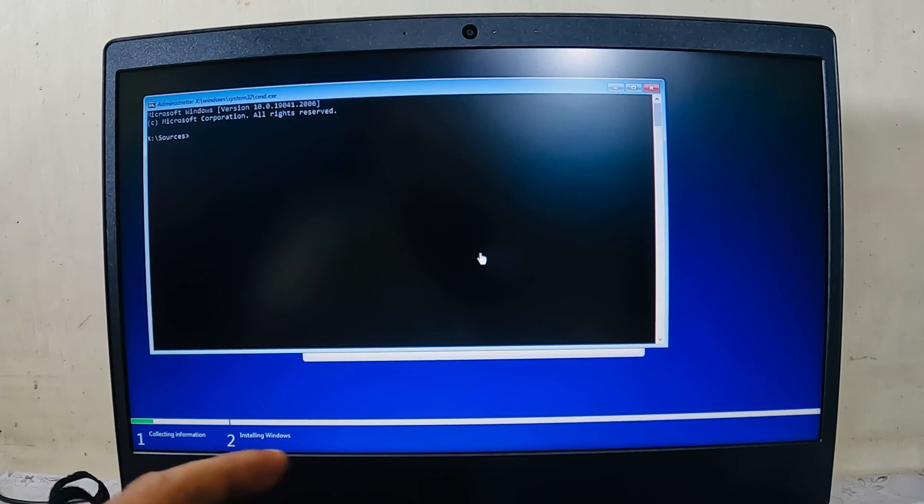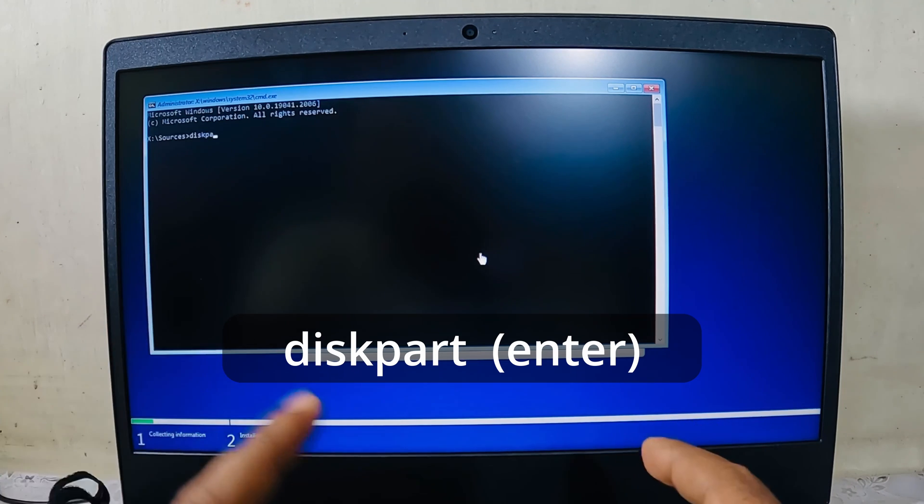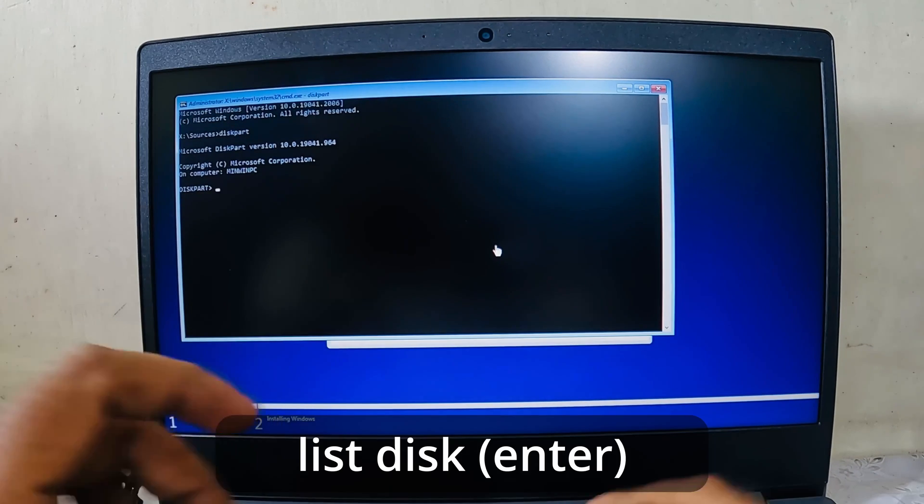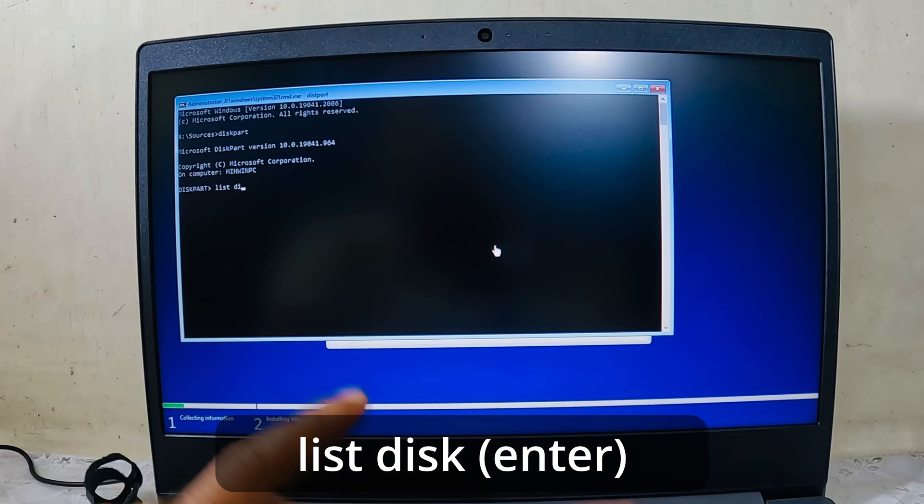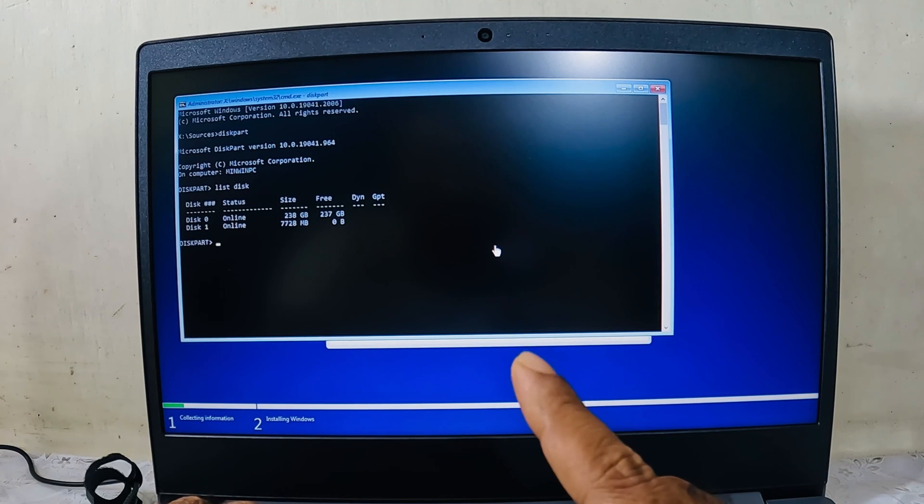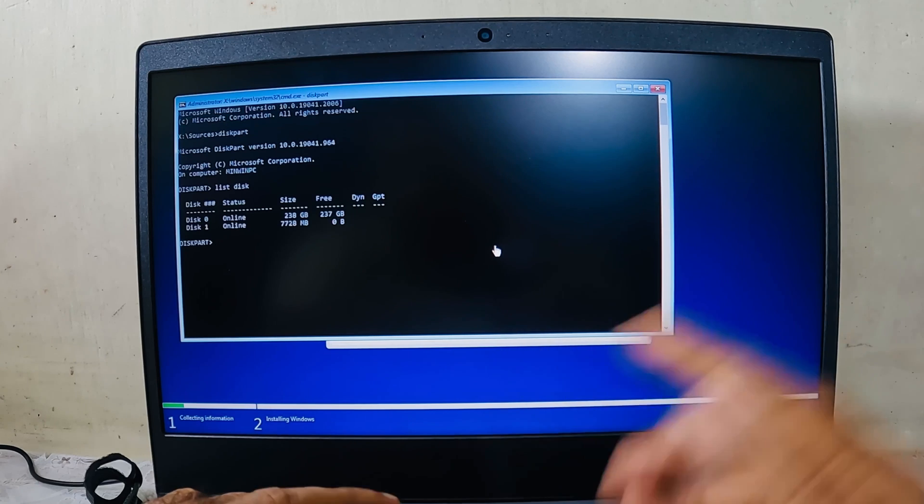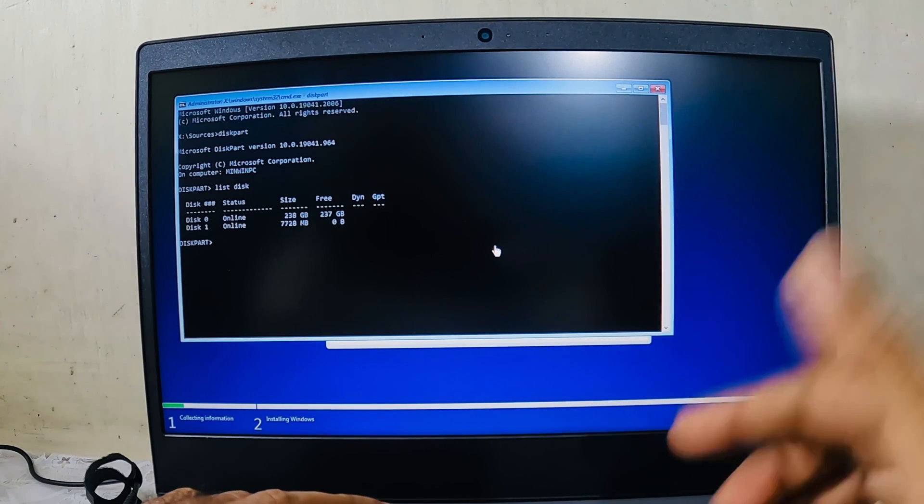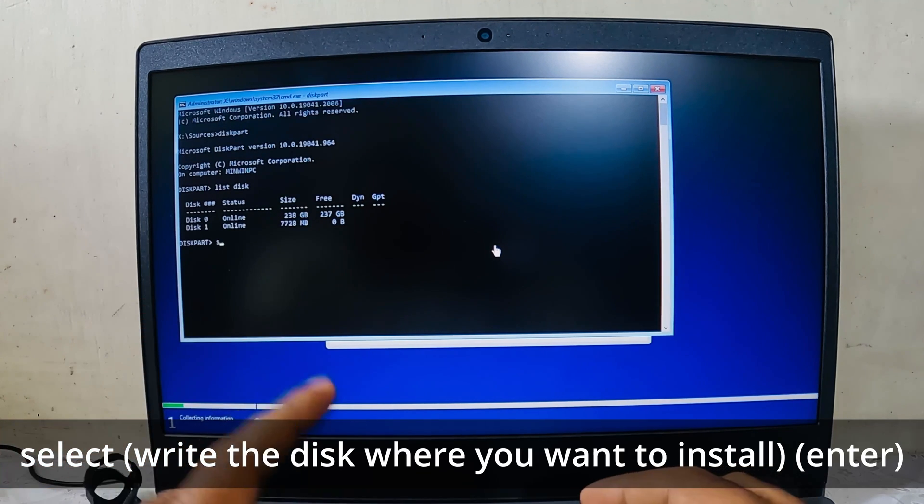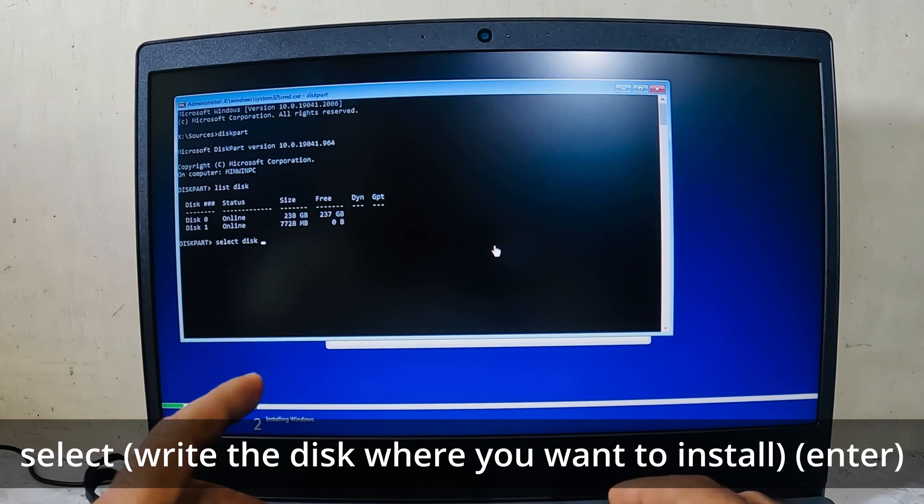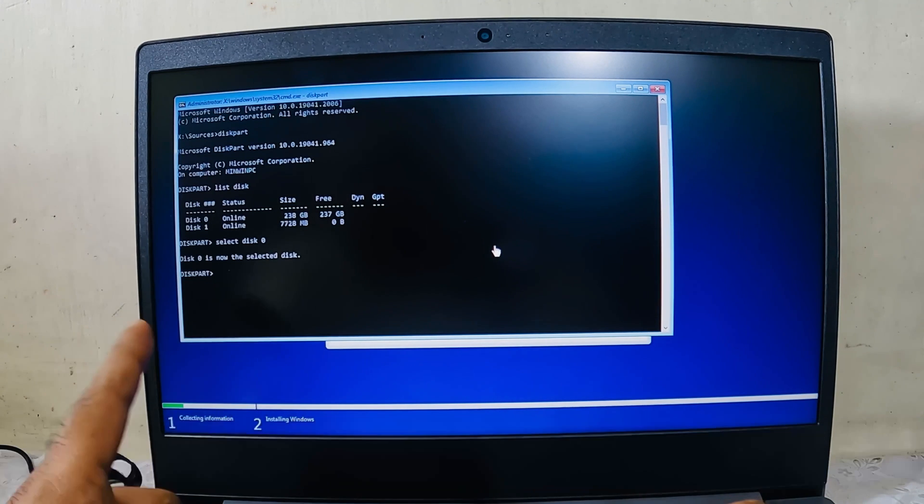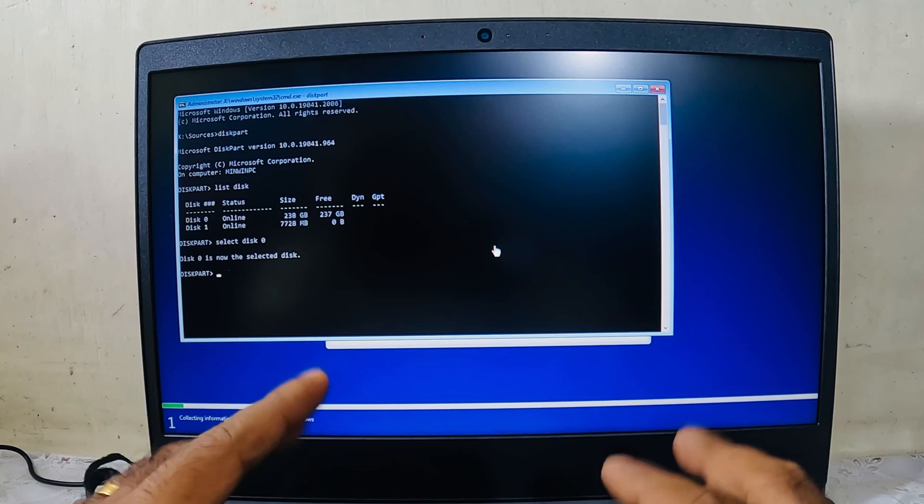Now I have to write 'diskpart' and hit enter. Type 'list disk'. As you can see, disk 0 has 237 gigs of storage available. I need to install Windows 10 there. So I will type 'select disk 0' and hit enter. It says disk 0 is now the selected disk. Now I have to clean it.